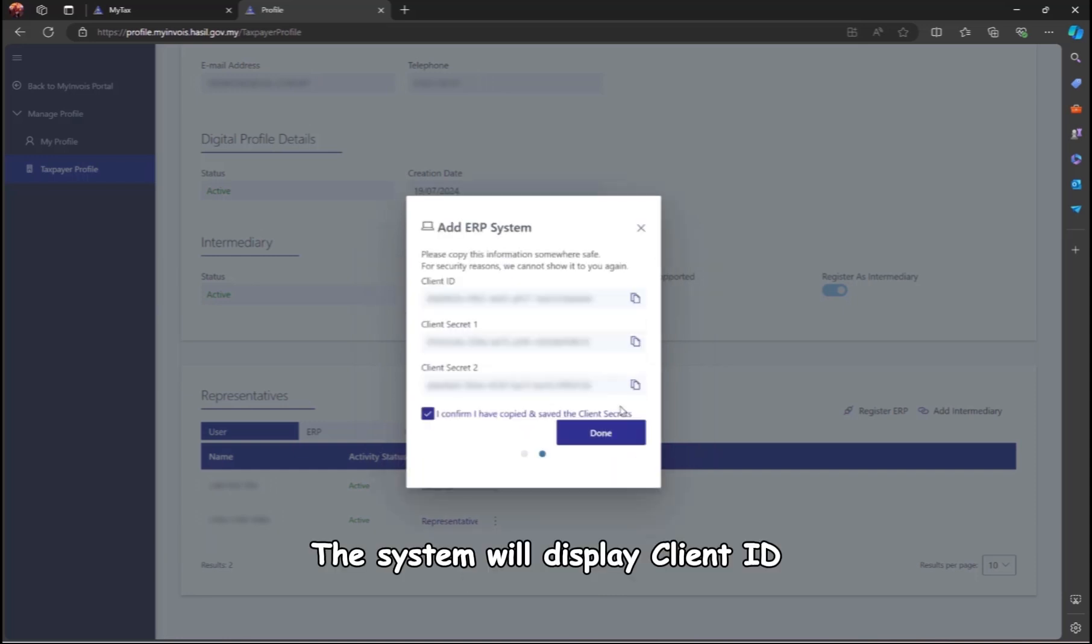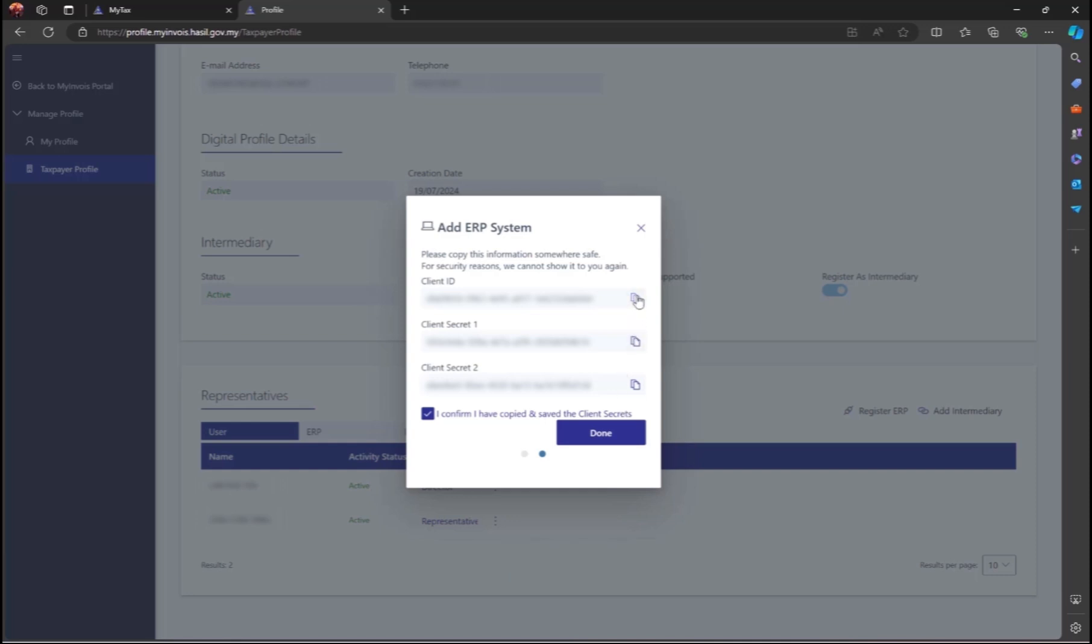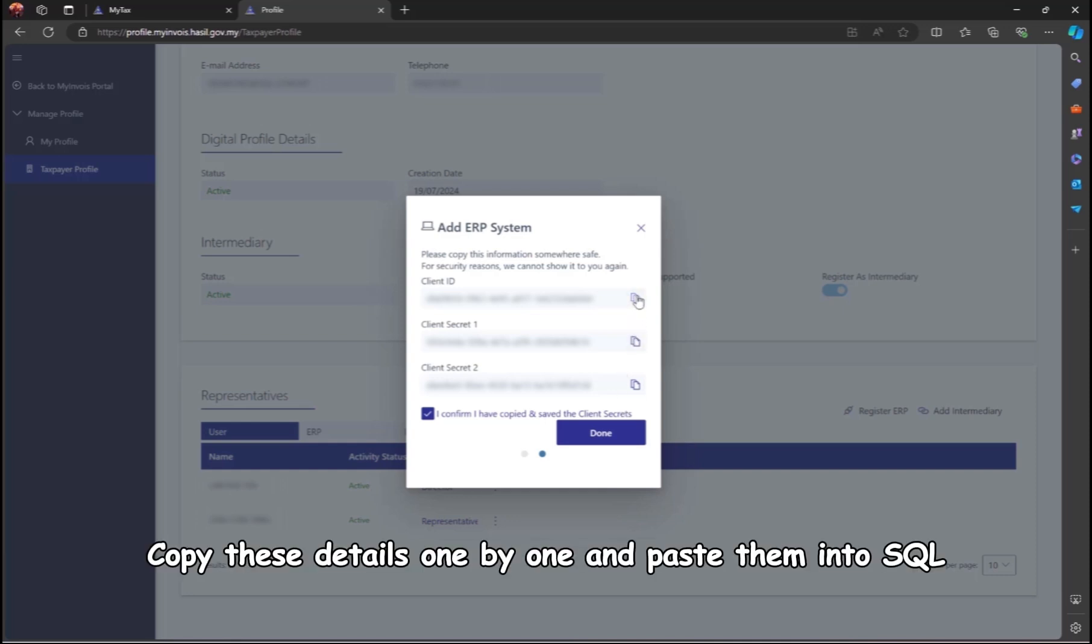The system will display Client ID, Secret 1, and Secret 2. Copy these details one by one and paste them into SQL.